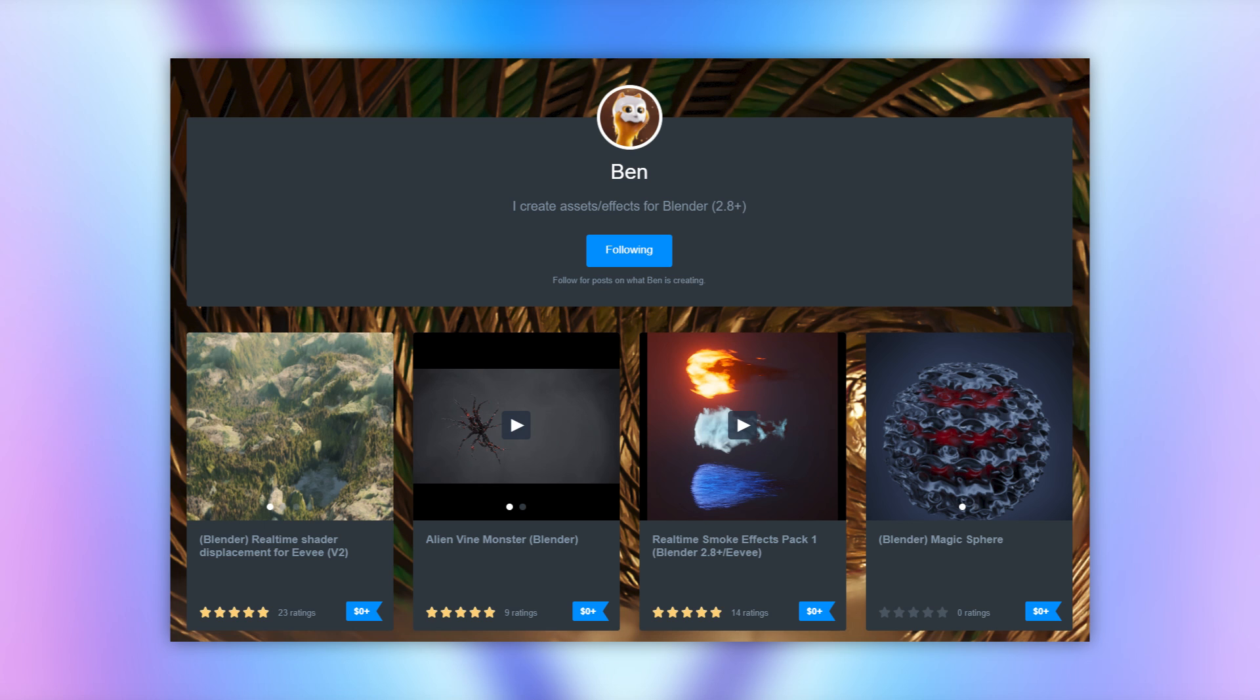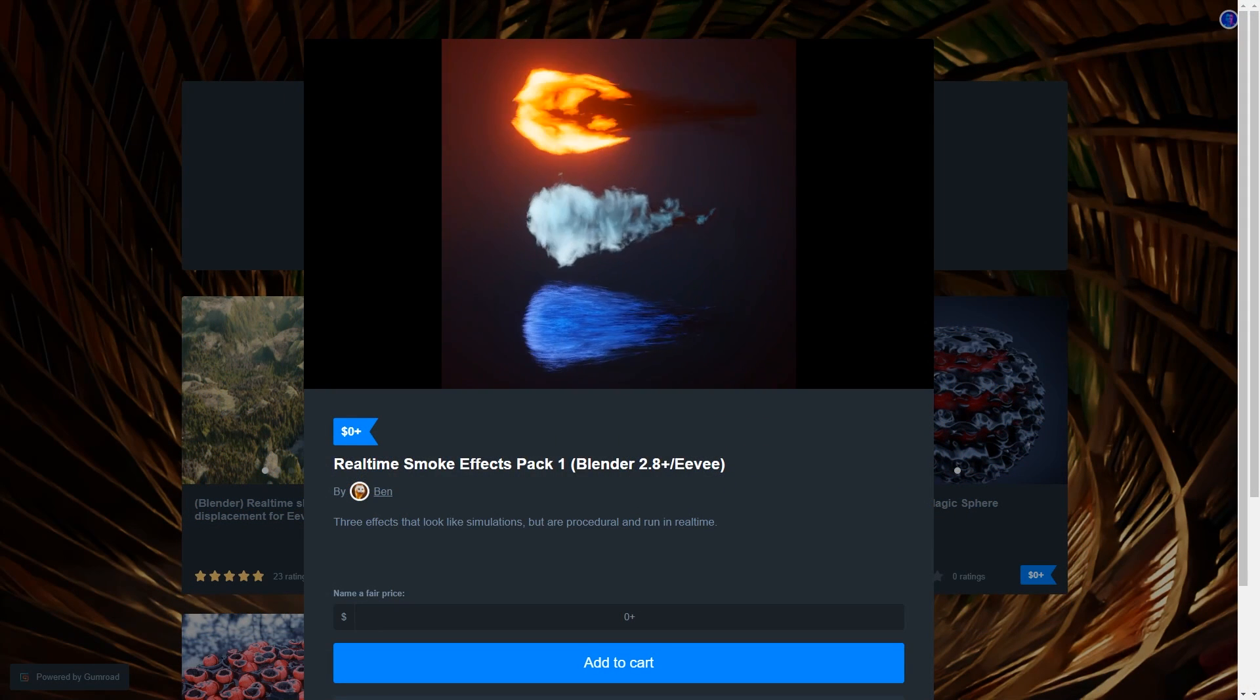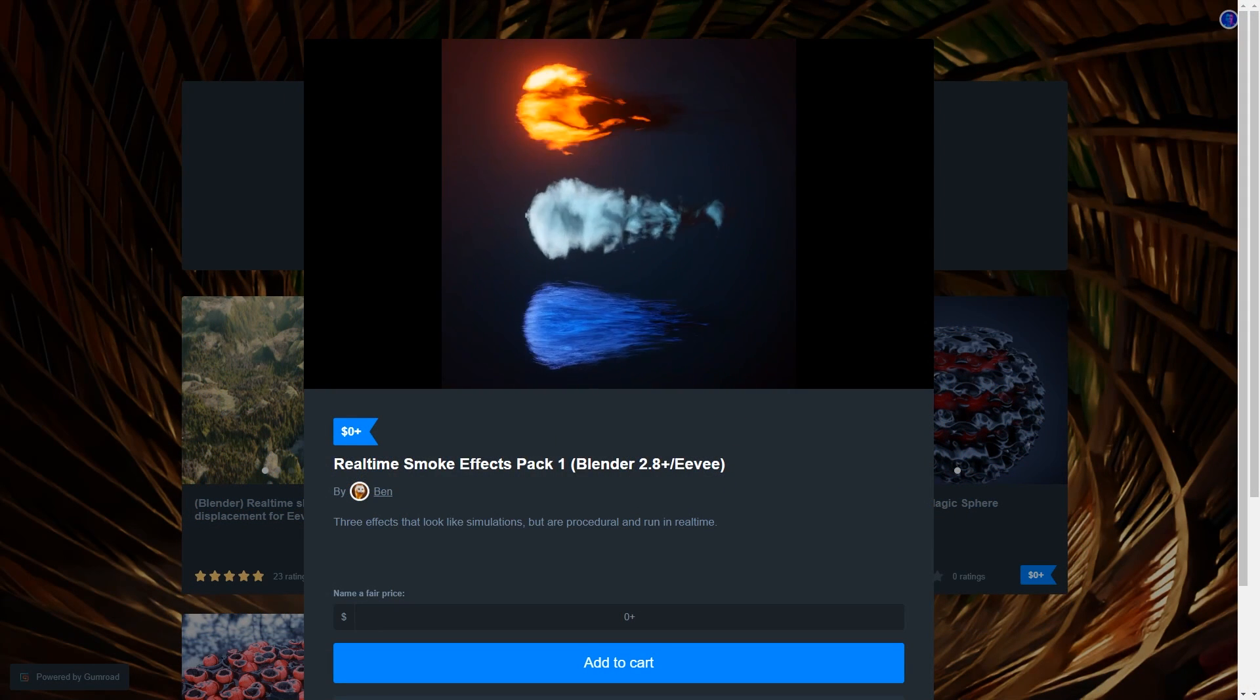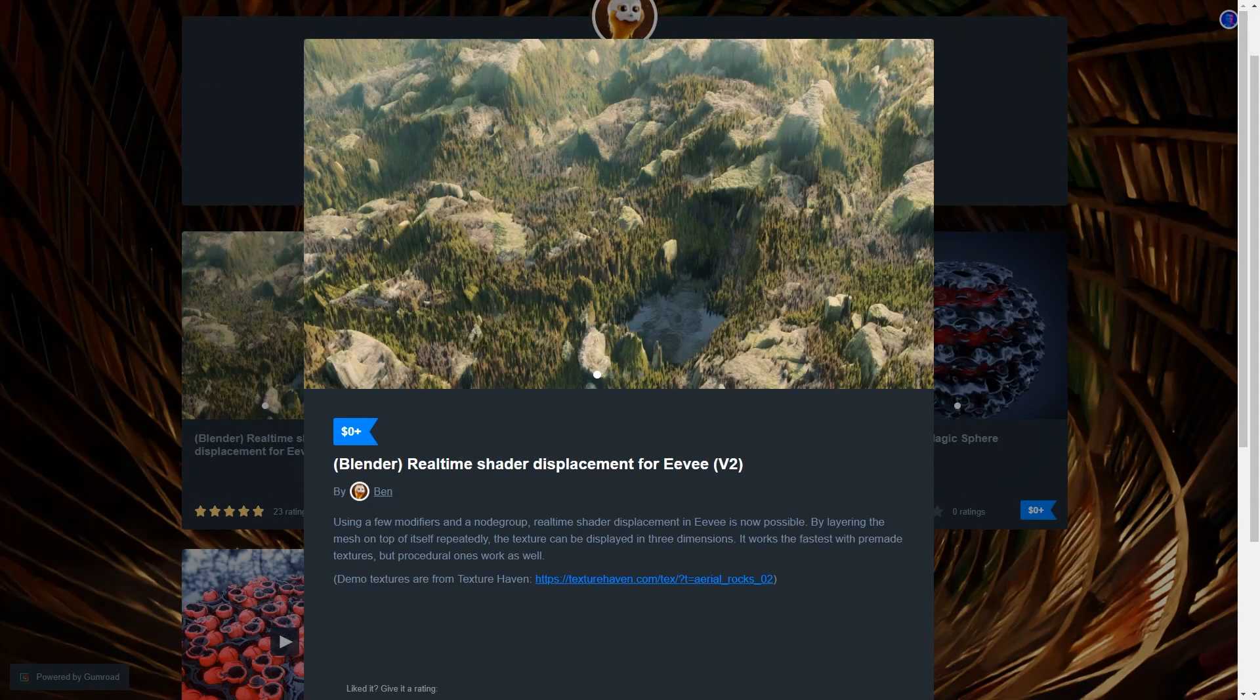So Ben, which is their actual name, has set themselves up on Gumroad so they can start sharing their resources, and I'm going to take a moment today to talk about their freely available real-time displacement system for Eevee.